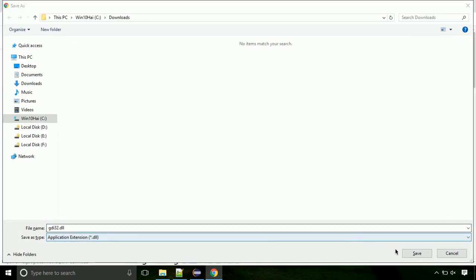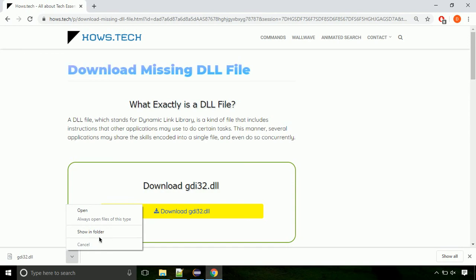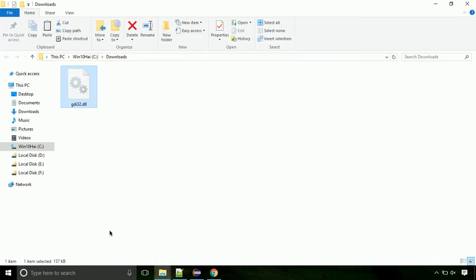Now let's open the file's location. Click on show in folder. Now locate the file and right click on the file. Select copy from the menu.